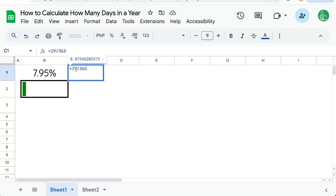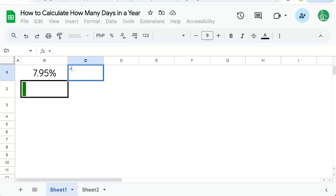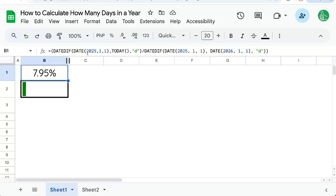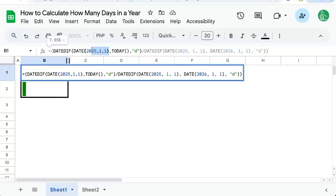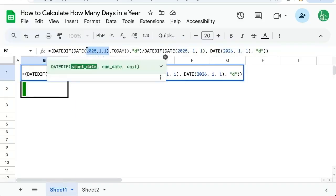And the numerator of this, the days, is pretty simple. We just get the date diff of today versus the first of this year.